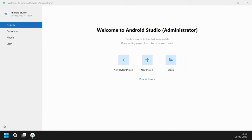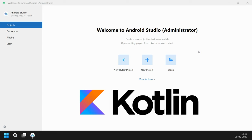Welcome back to another Android application development video in Android Studio. In this video we are going to learn how to create our first application with Kotlin. Till now we were developing our application using Java, but now we will start developing with Kotlin, which is the official language for Android. It is not very different from Java.